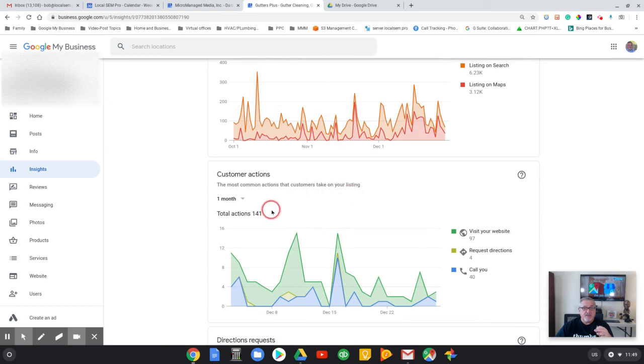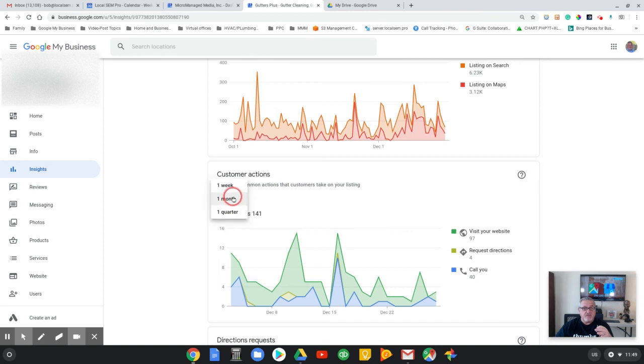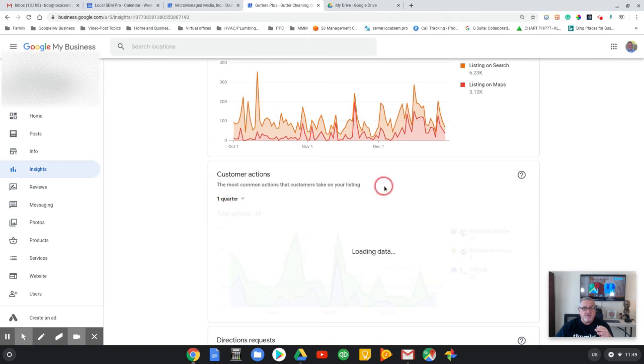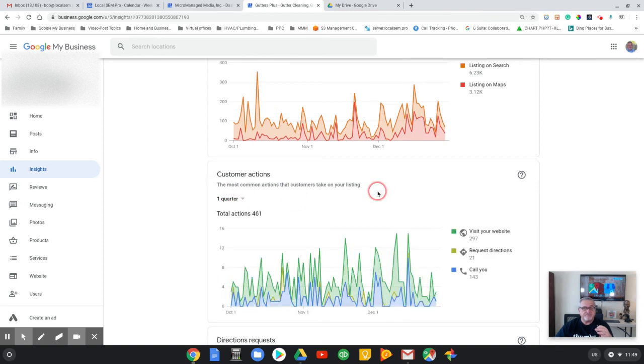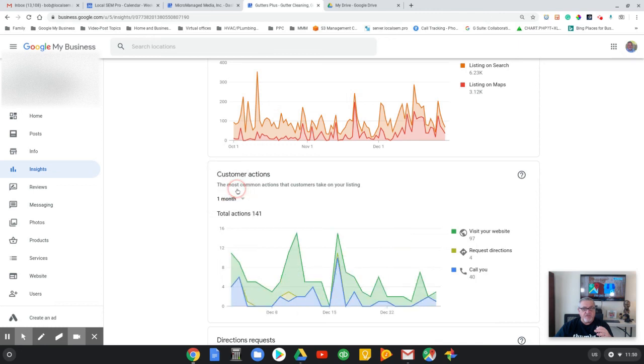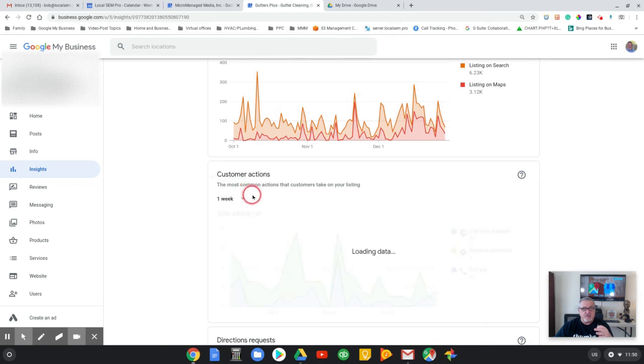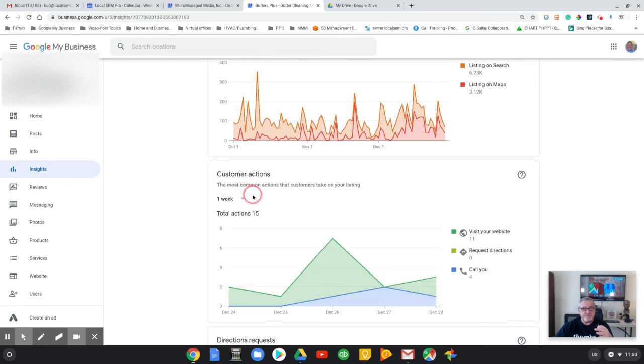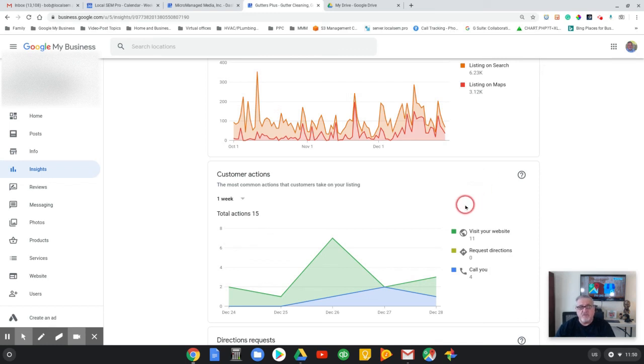And then customer actions, phone calls, that sort of thing. Let's see how that's been doing over the past quarter. 143 in the past quarter, and phone calls in the past month, 40. So that's right about on schedule. Let's say that's in a week, and four.